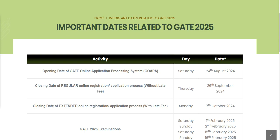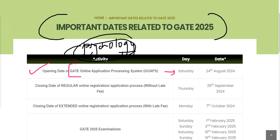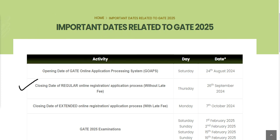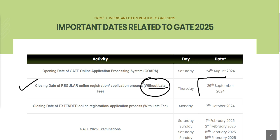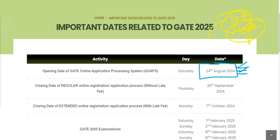You will be able to access a screen where important dates related to GATE 2025 are given. The opening date of the GATE online application for psychology is 24th of August, which is a Saturday. Make sure you fill the form within the next seven days - from 24th to 31st of August. The closing date for the regular online application without late fees is 26th of September.